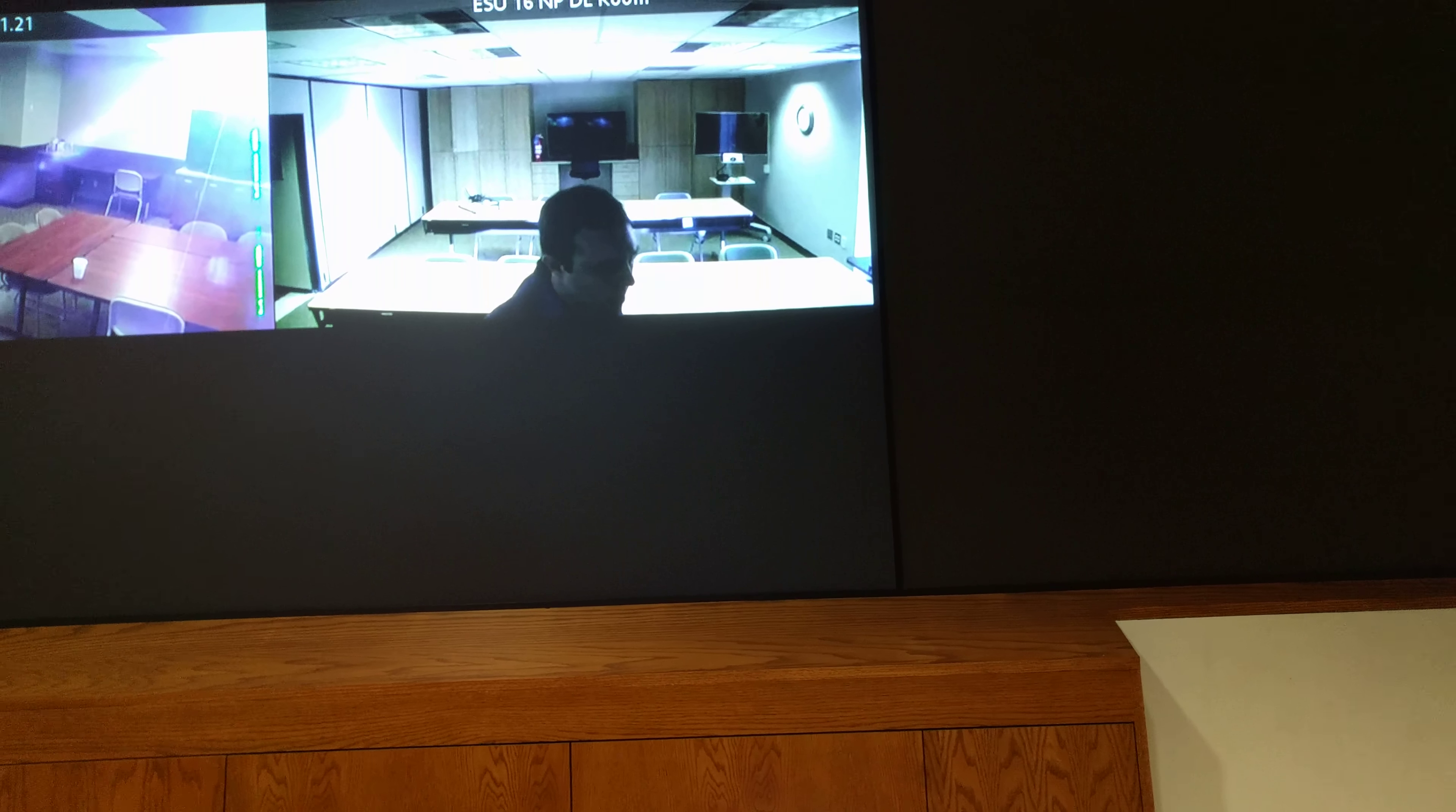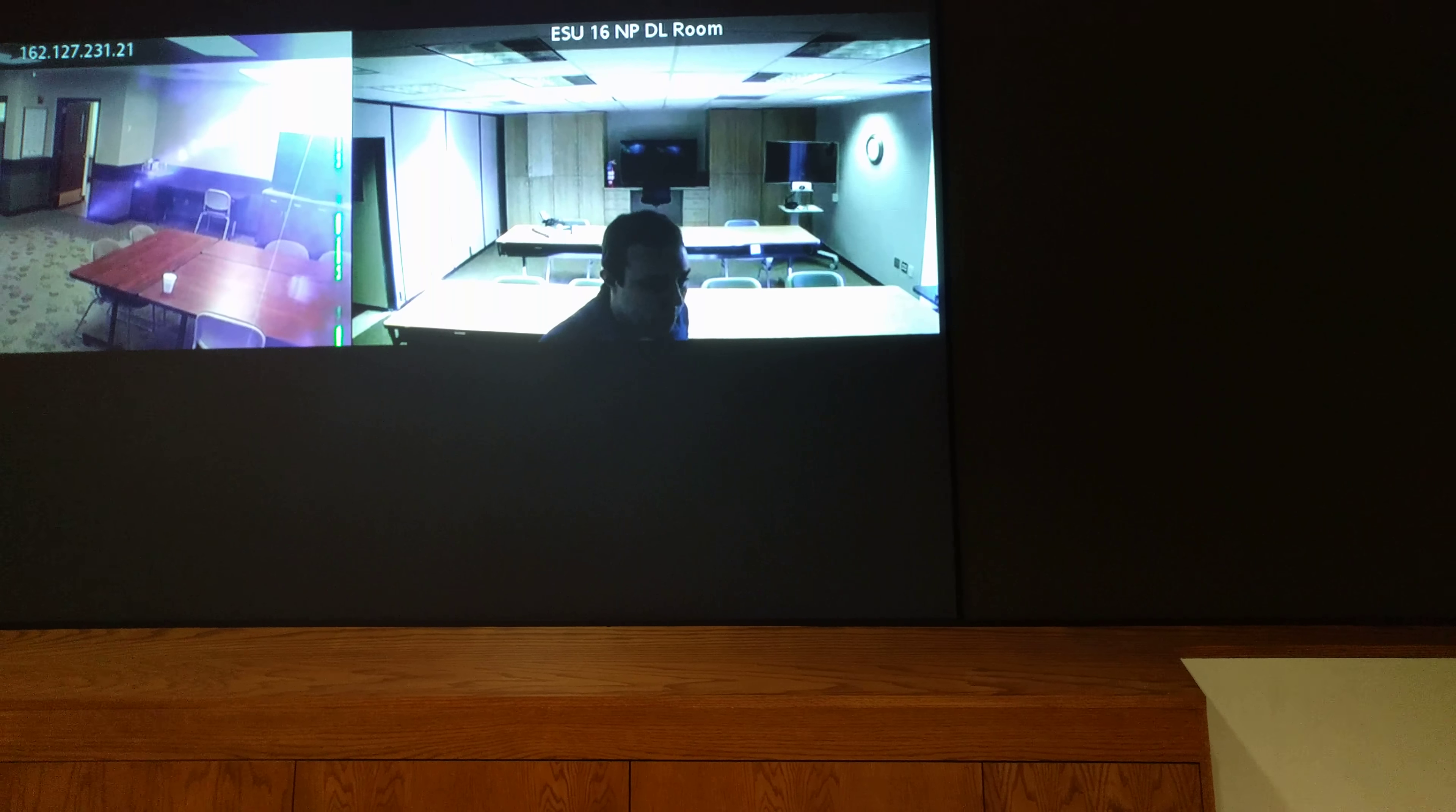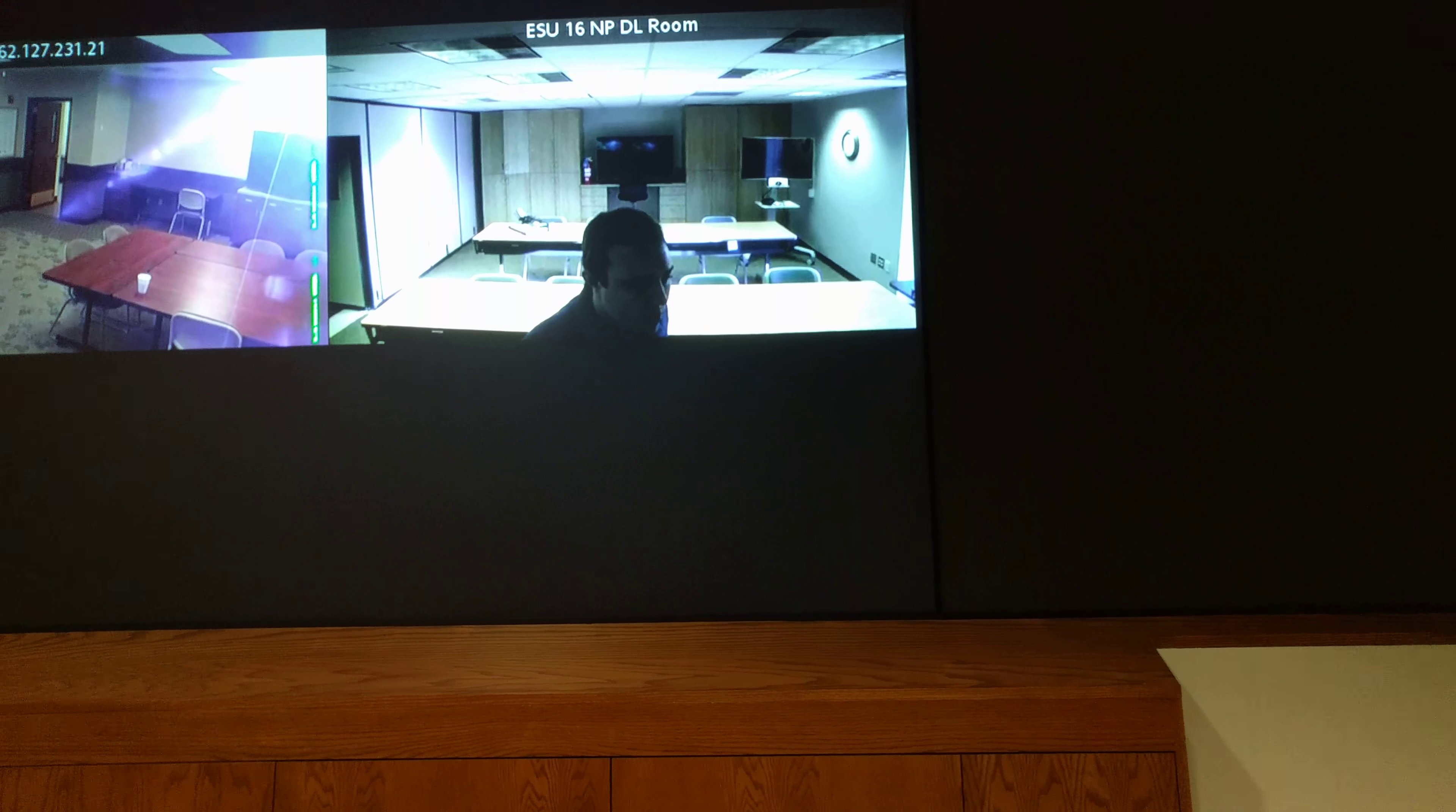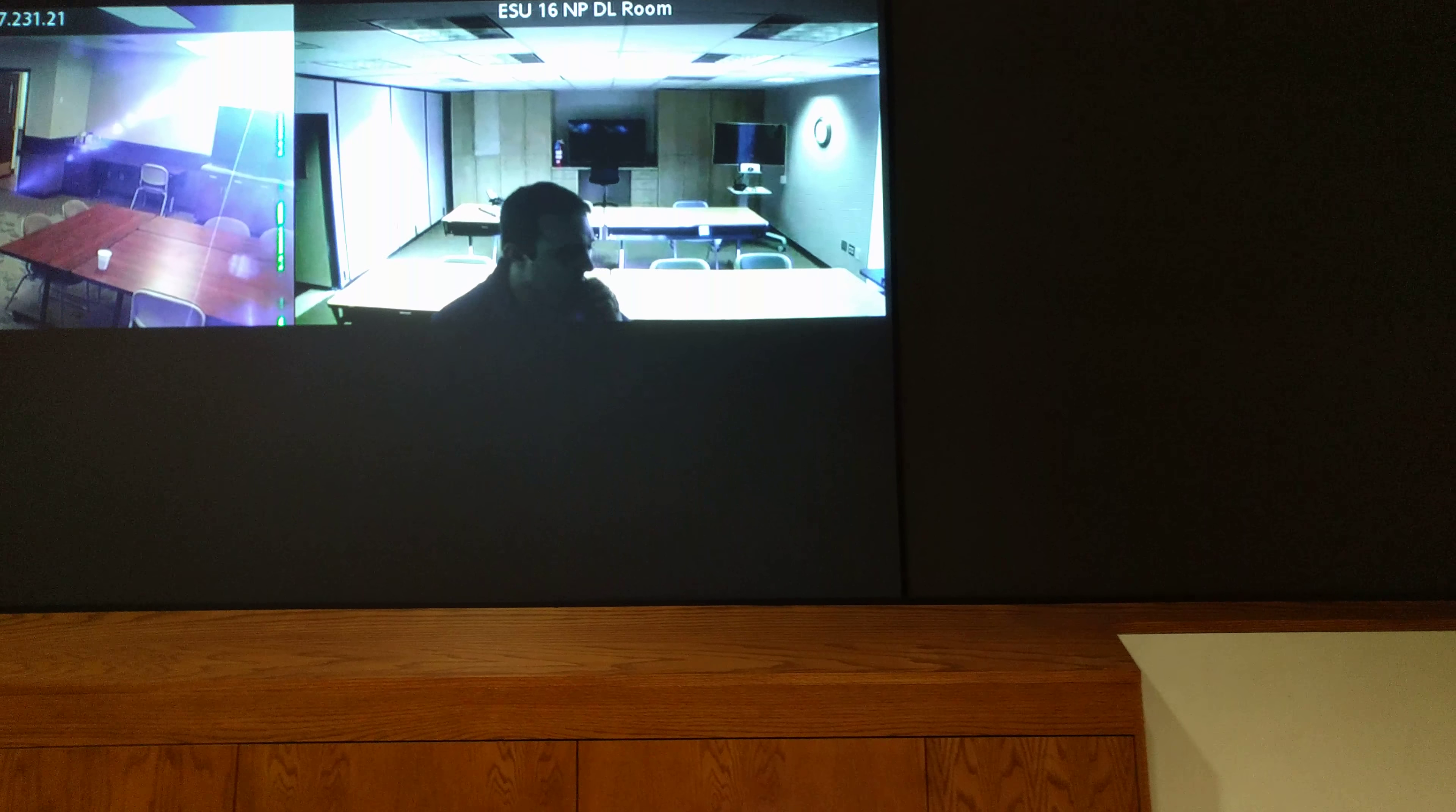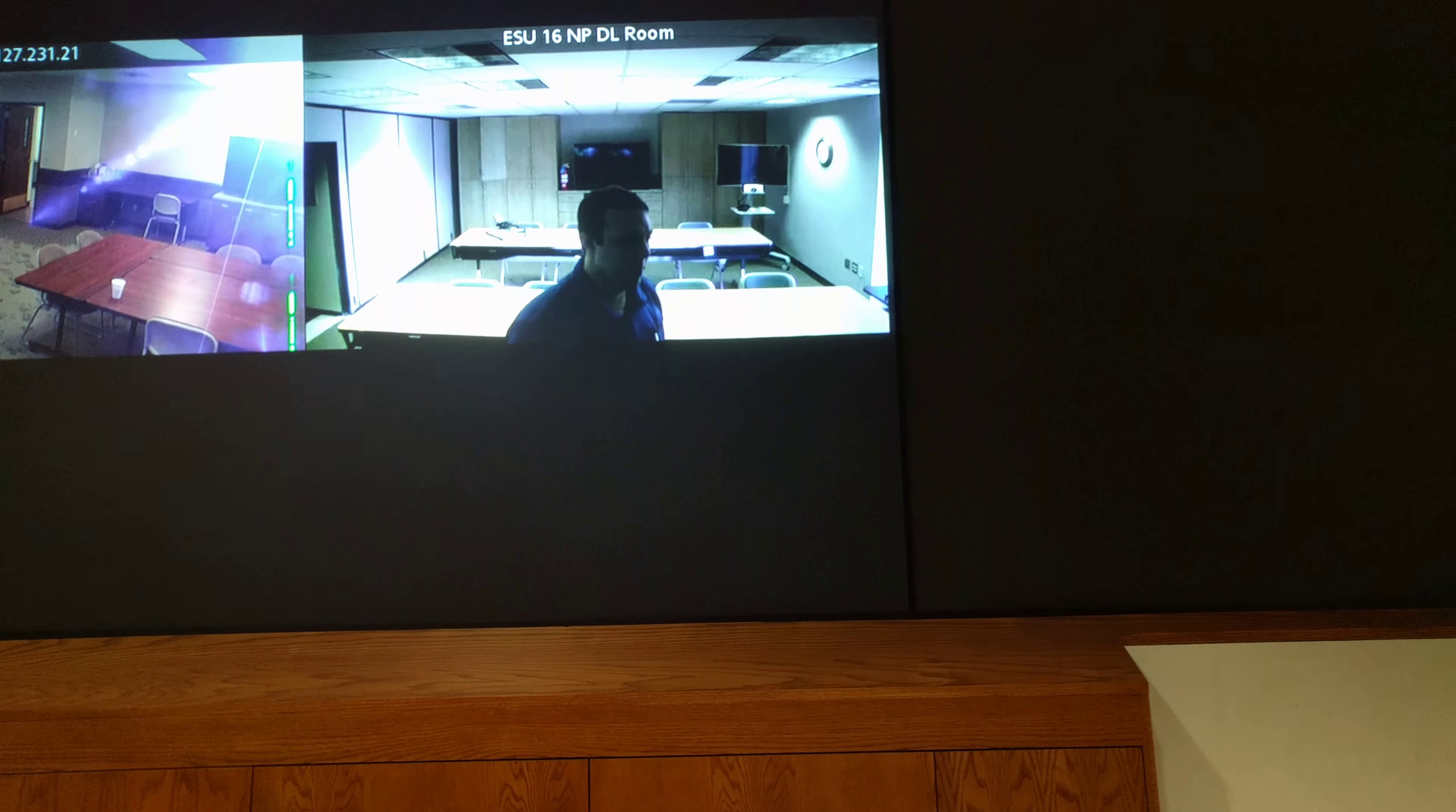So on the older HDX Polycoms, I have to hit lifesizecloud.com and then hashtag, hashtag, and then the meeting number. And that seems to work on the HDX systems to call into your meeting room.